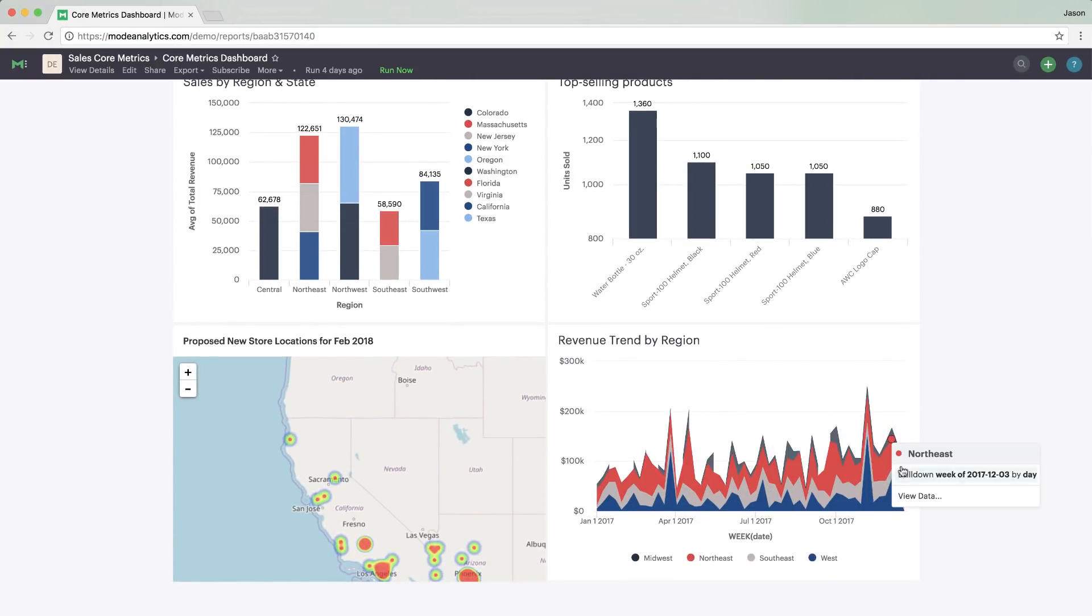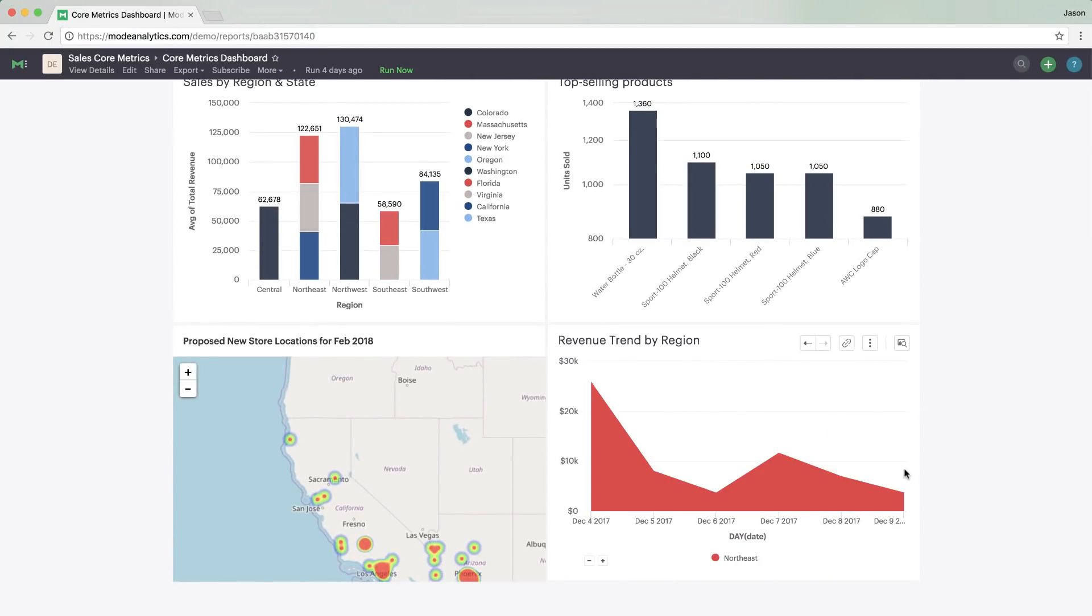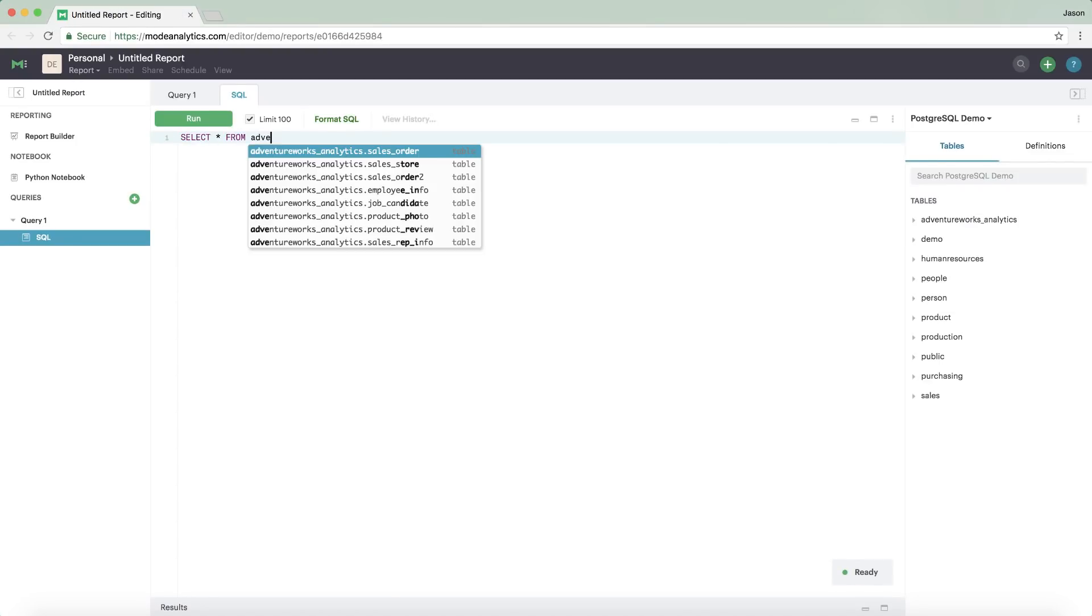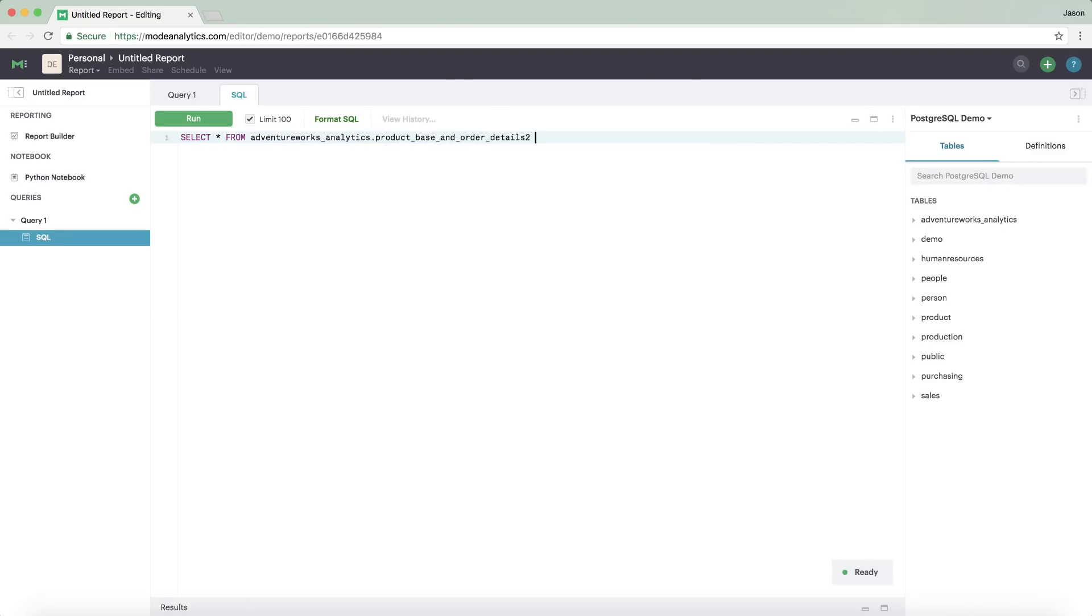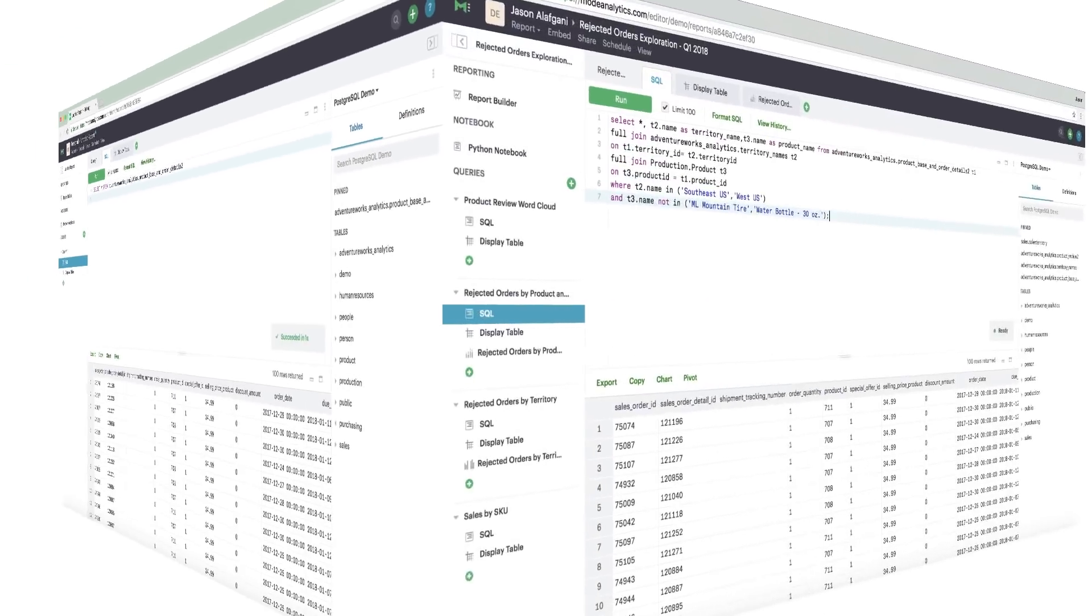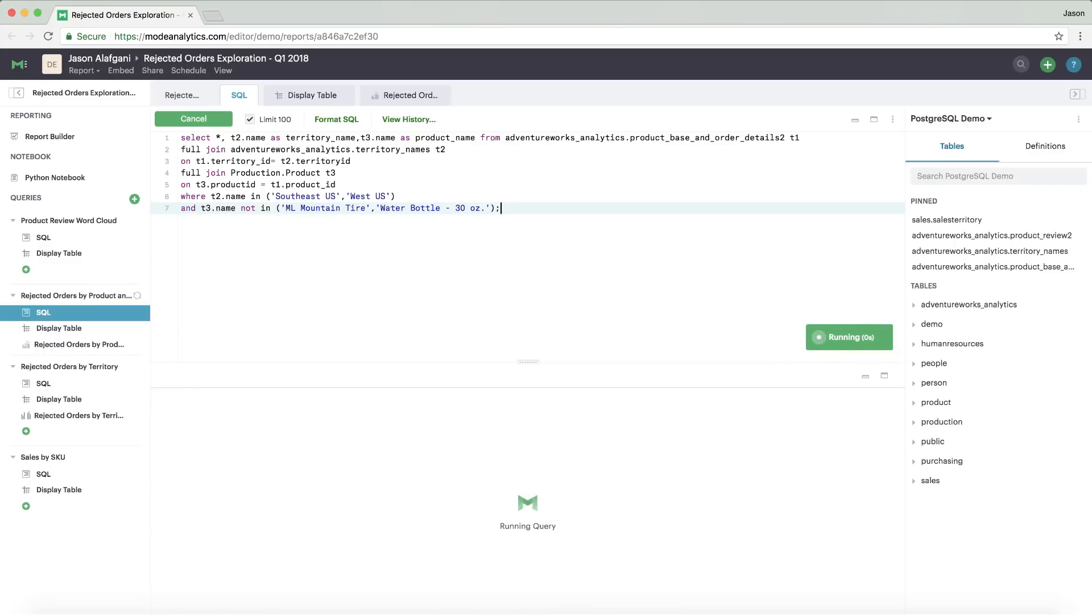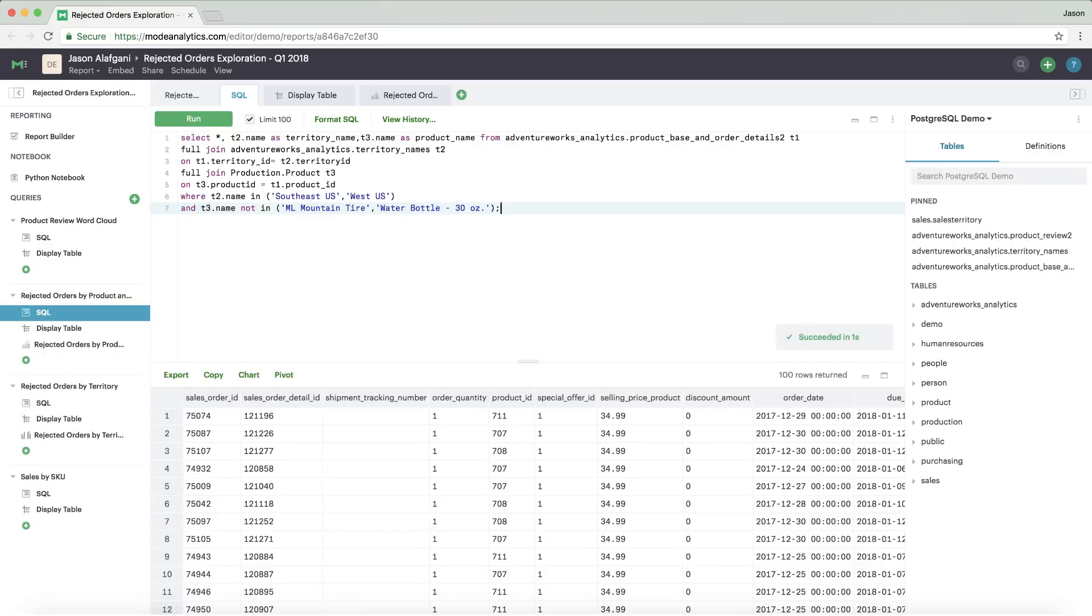To figure out what's behind the revenue drop the VP noticed, create a new report to explore the problem. You can use different data connections to power various charts in the same report. Mode is connected directly to your databases and sends the results back to your browser at lightning speed.